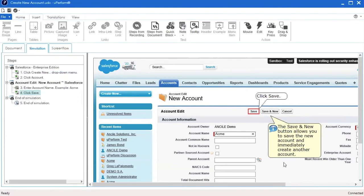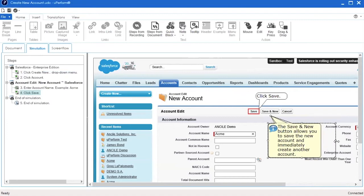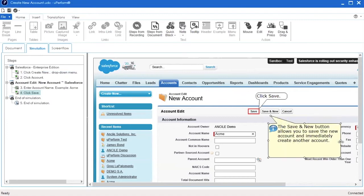You have the option of resizing the call-out by clicking on the note and dragging the white dots to resize the bubble. To change the note design, right-click on the note and select Edit Note.